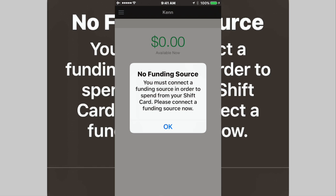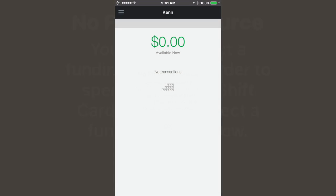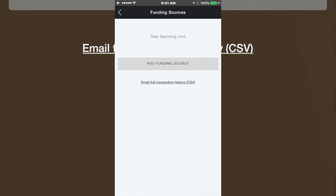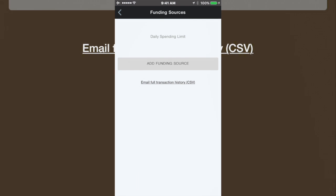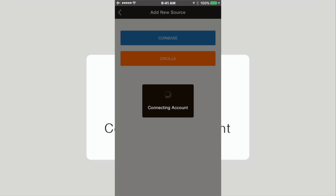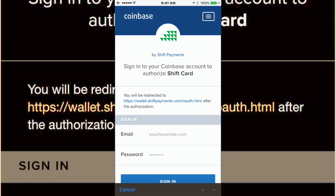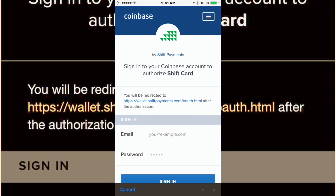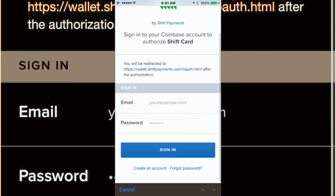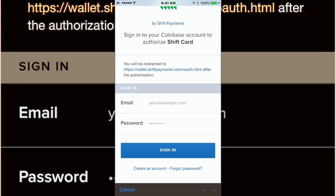As you'll see, I have no funding source, so we can go ahead and add that. We can pick from two different funding sources. My choice is Coinbase. Okay, I'm going to have to do some movie magic and edit this out. Be right back.